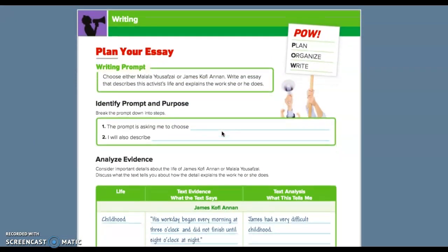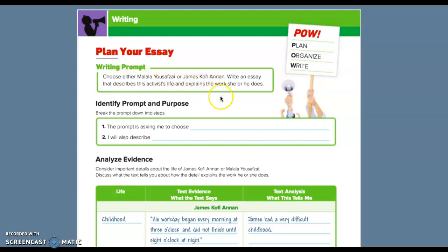Let's see here. So plan your essay. Choose either Malala Yusufzai or James Coffey Anon. Write an essay that describes this activist life and explains the work he or she does. So the prompt is asking me to choose what? They're asking you to choose one of these two people, one of these two characters, Malala or James.